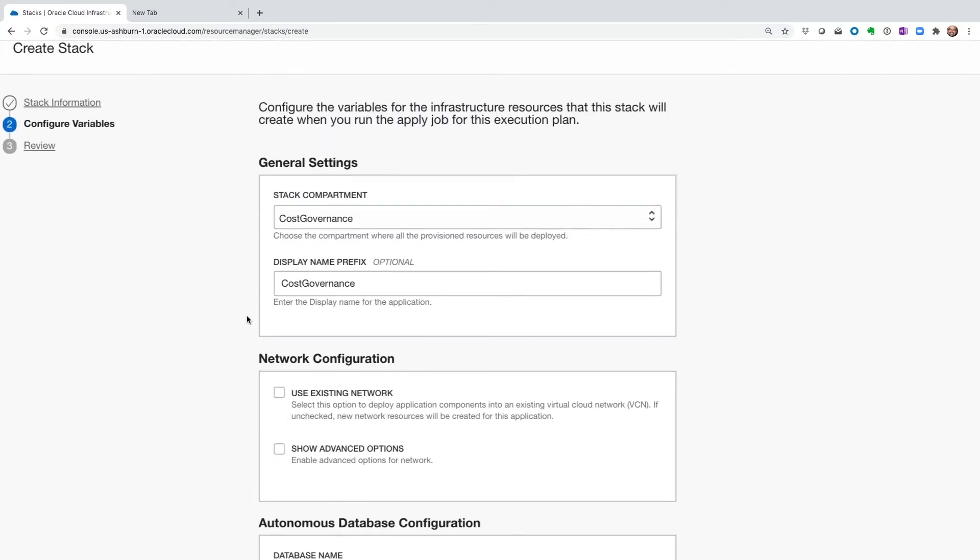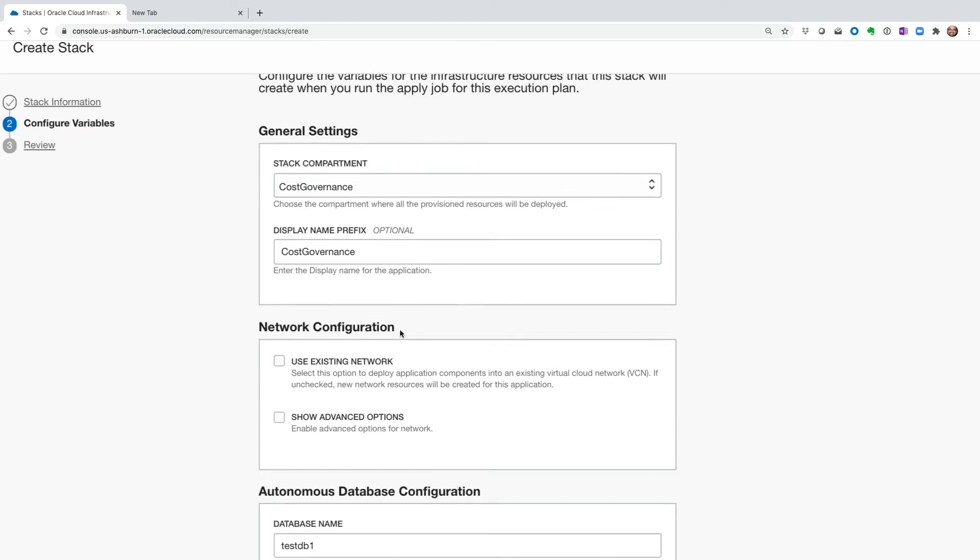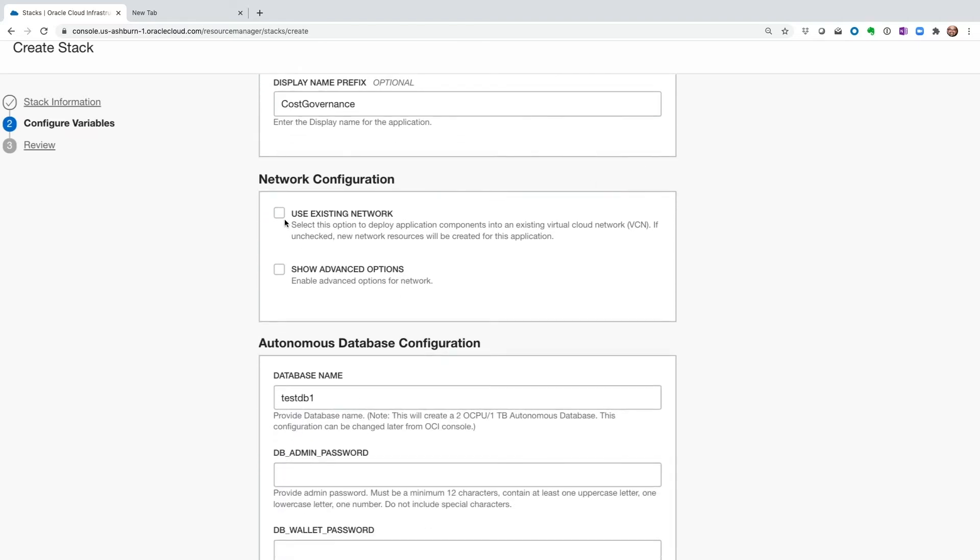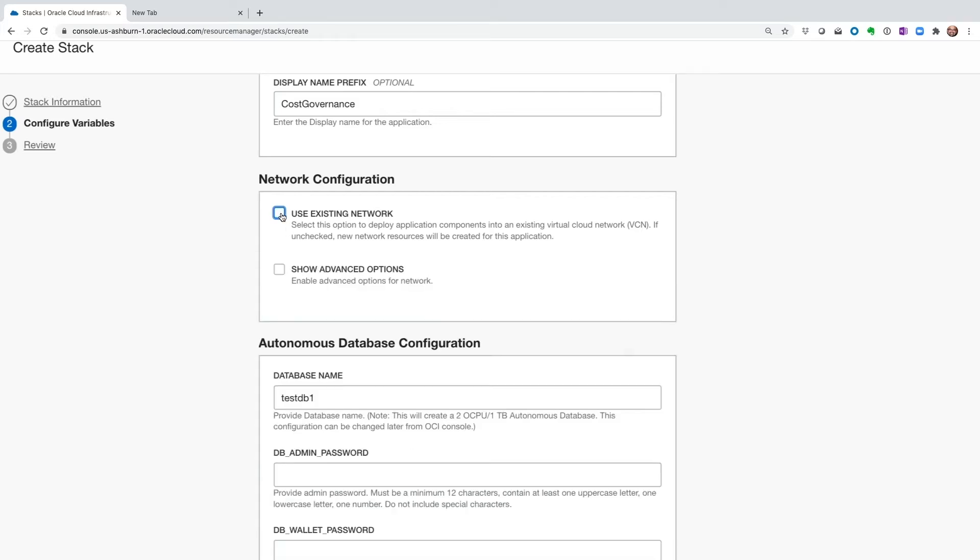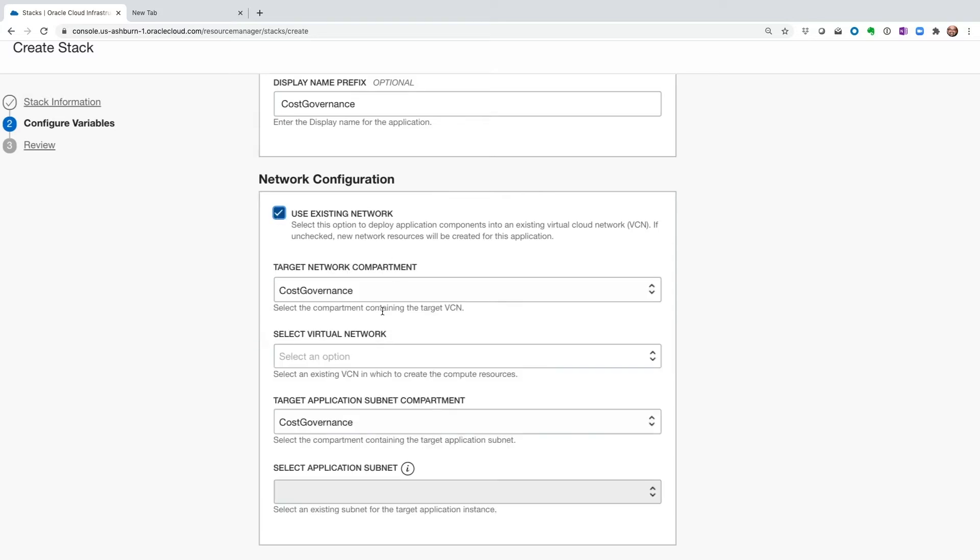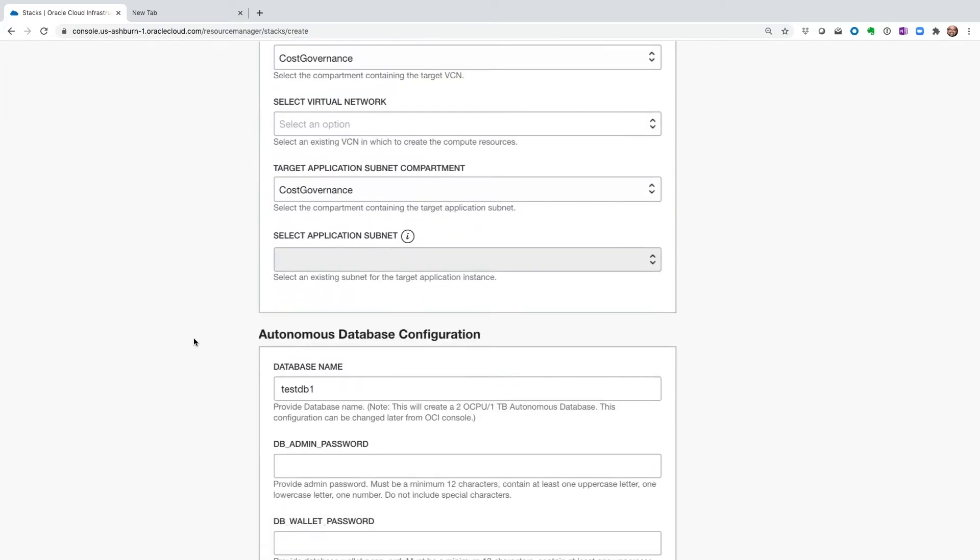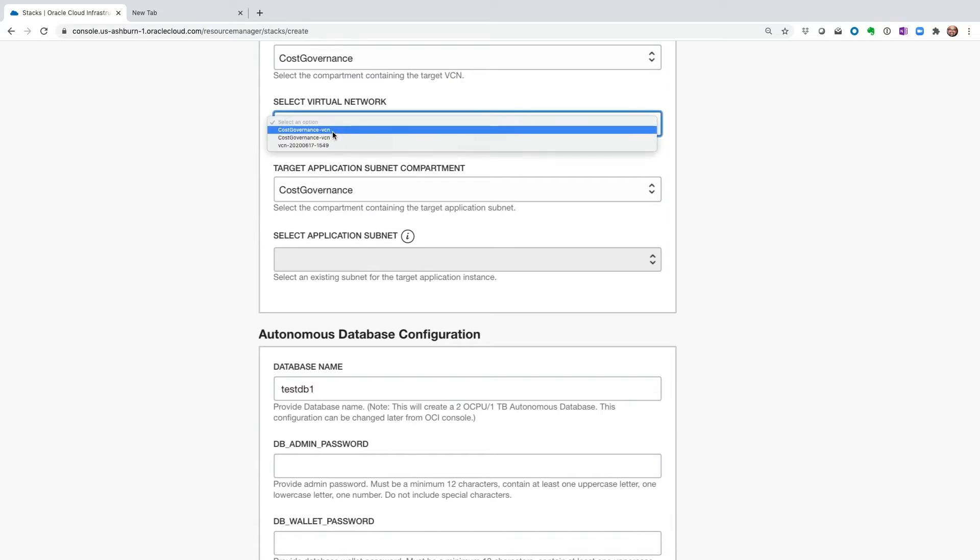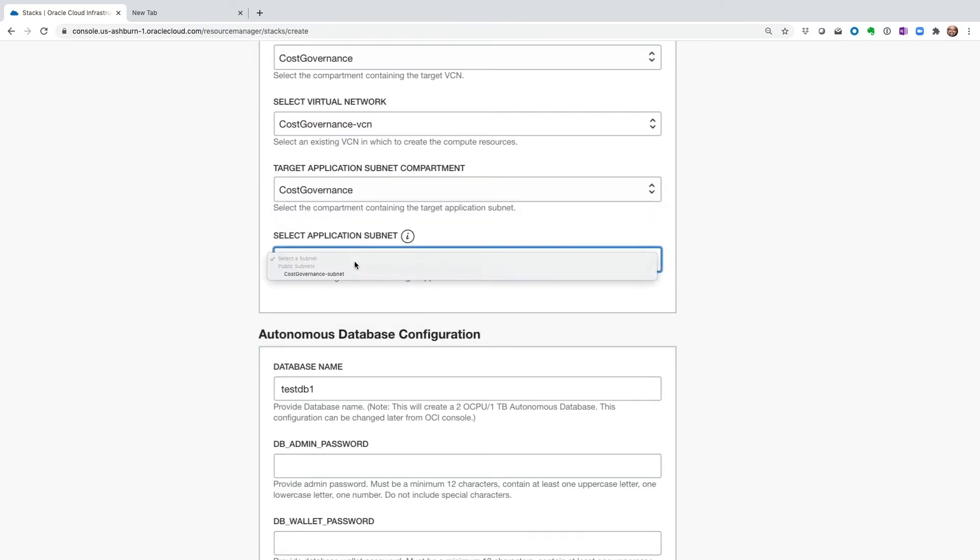In this screen, we're going to enter the compartment name where the stack will be deployed. I'm just going to leave mine intact. I'm not going to change the display name. Now in the network configuration section, we have the option of choosing where the VCN and the subnet is going to be deployed. If I do not choose network configuration settings, then the required network is going to be deployed for us. In our case, we are going to deploy it in a special compartment which we had created, and the VCN is available there as well as the subnet.